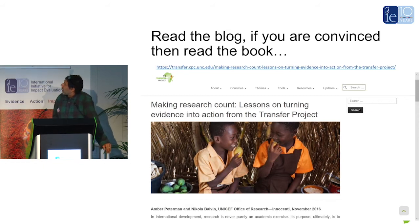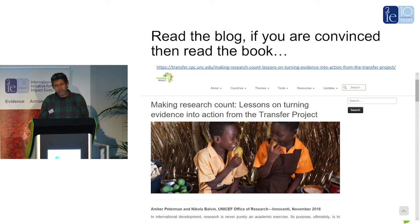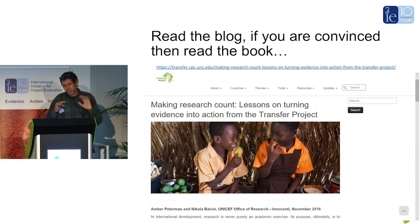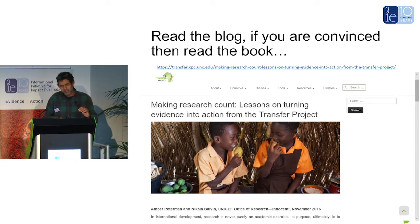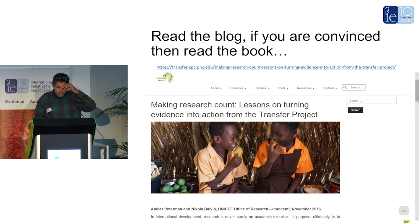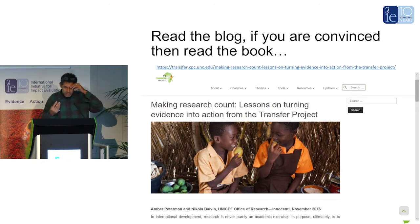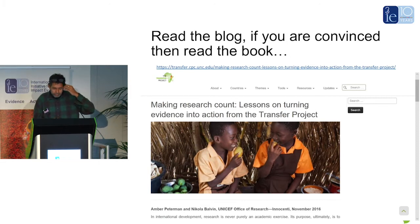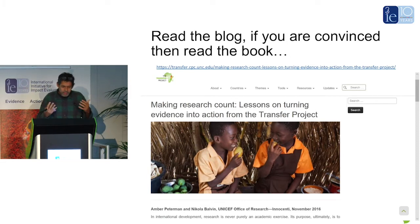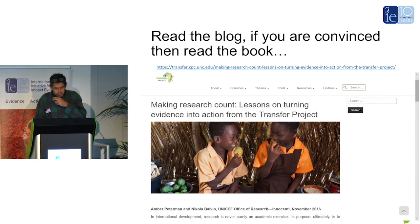Let me give you a couple of highlights from the book about evidence to uptake — some key, juicy ingredients. Maurice wanted ingredients, so here are a couple of them, and then I'll give you three examples.